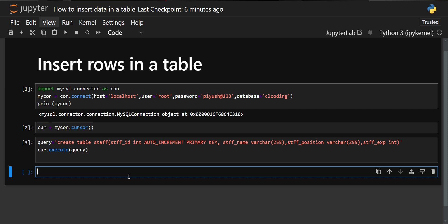There are several ways to insert rows in a table — we'll see them one by one. First, we'll look at the simple way: inserting a single value at a time. Let's create the query first. The syntax is INSERT INTO followed by the table name, then you specify all the column names — all the variables you created in that table.